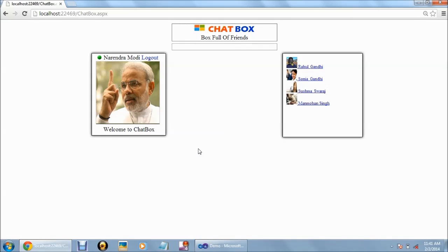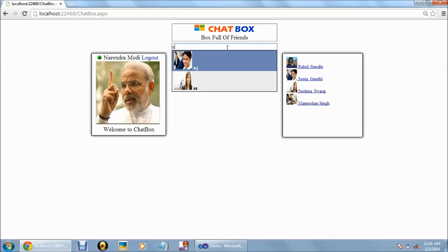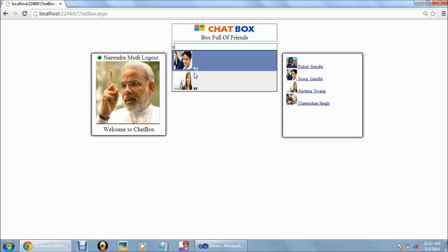On this page, we have the profile picture of the user. We have the search box and we have the list of users who are online. When we try to search anything in the search box, it will show the auto-suggestion just like Facebook.